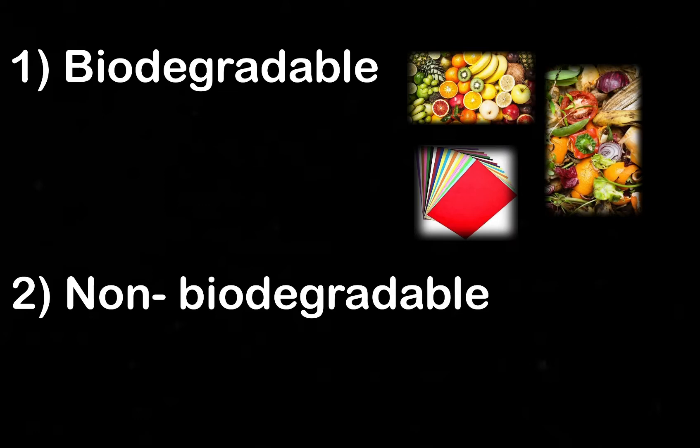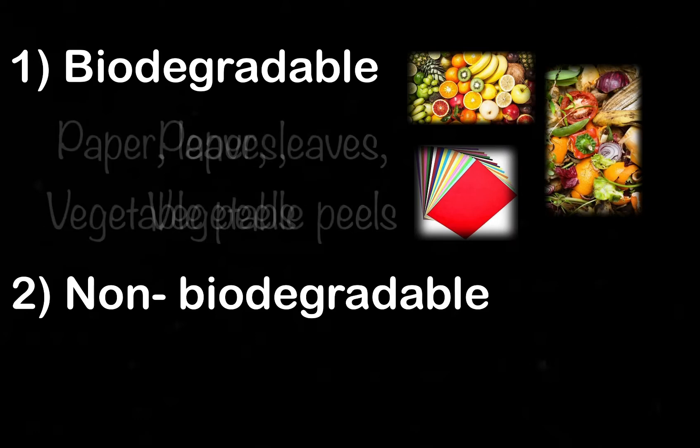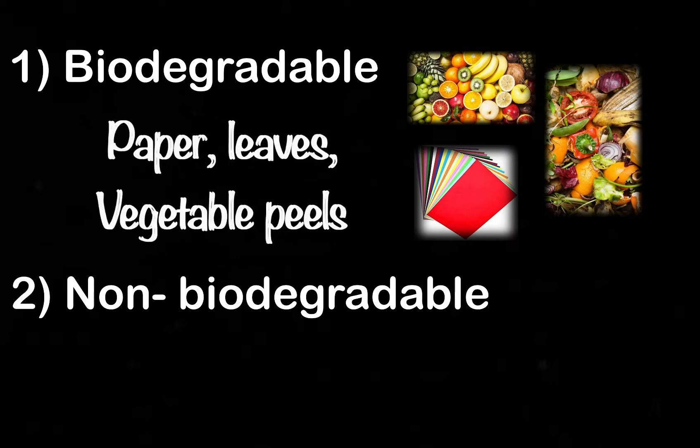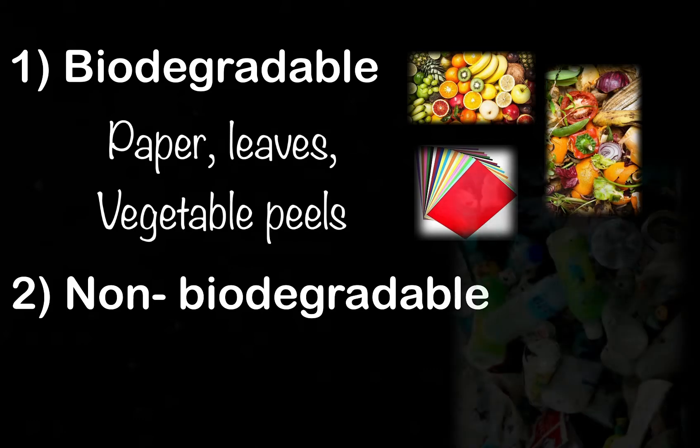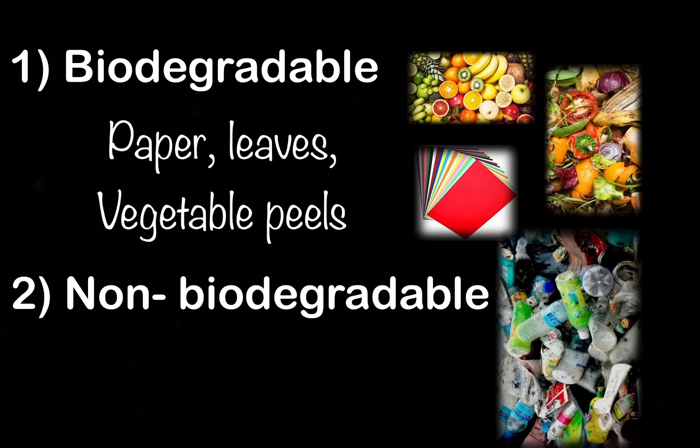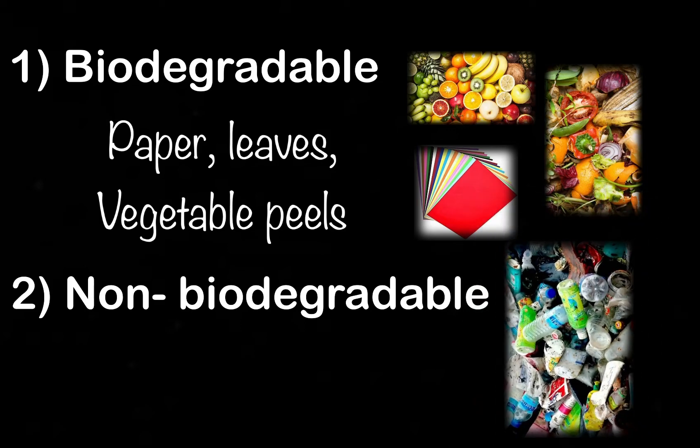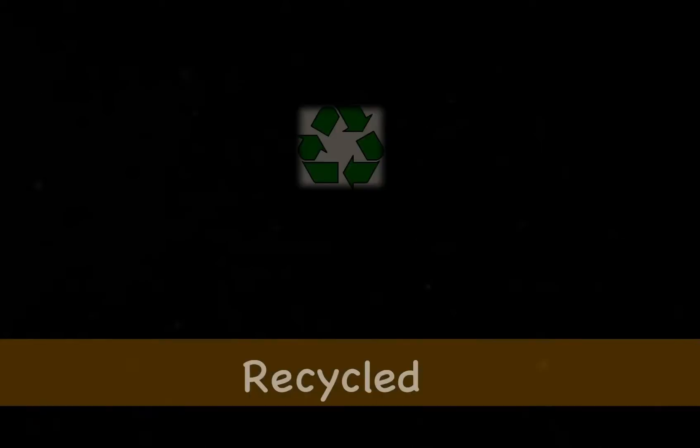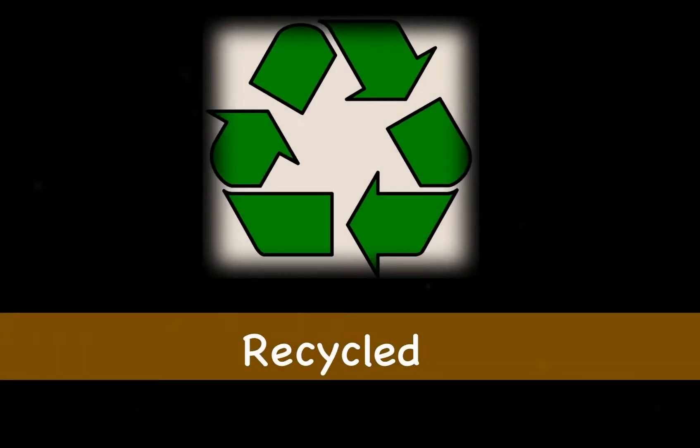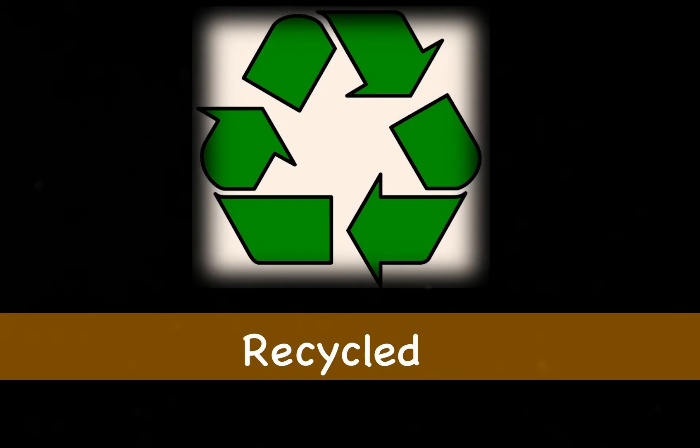This kind of waste is easily absorbed into the soil as nutrients. Examples include paper, leaves, fruits, or vegetable peels. Non-biodegradable waste, on the other hand, cannot be broken down easily by living organisms. Examples of non-biodegradable waste include plastic and glass. Such waste is mostly recycled.